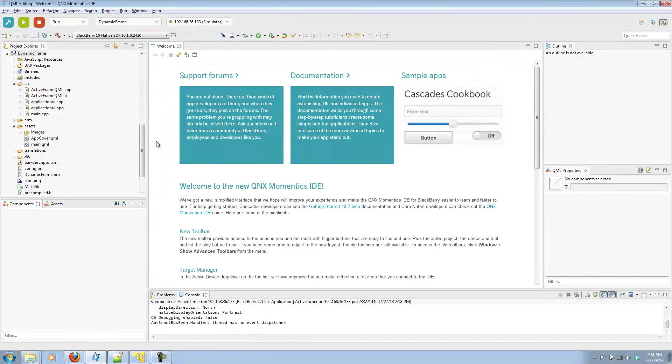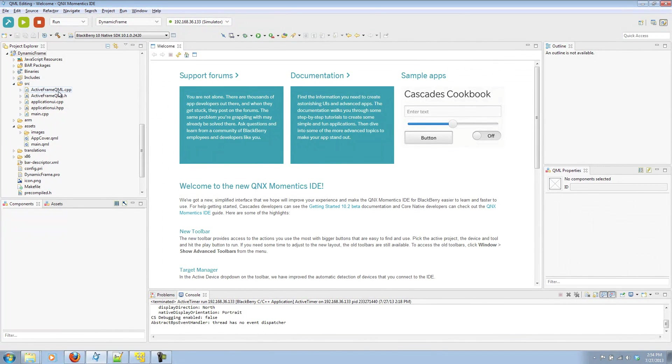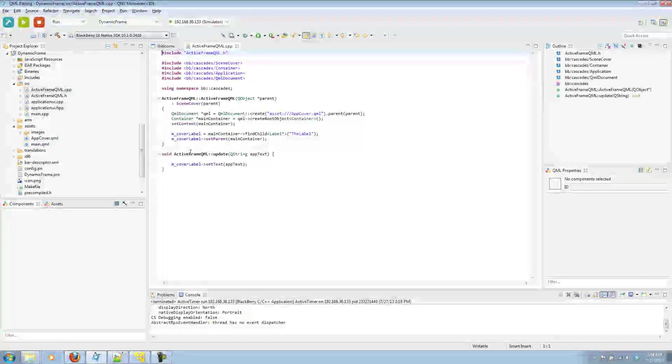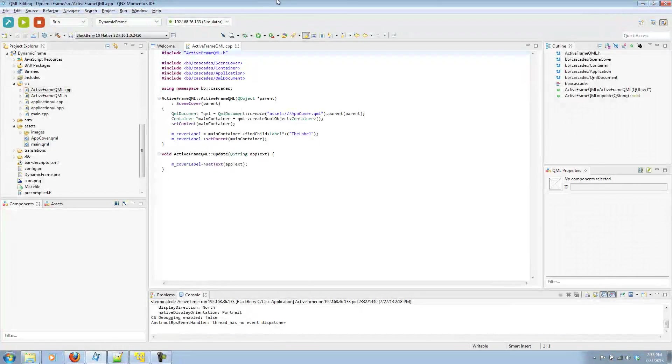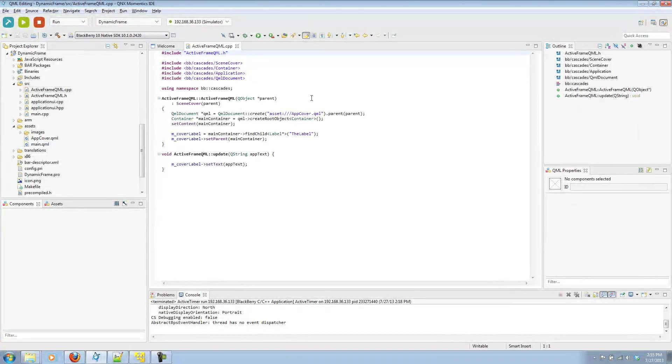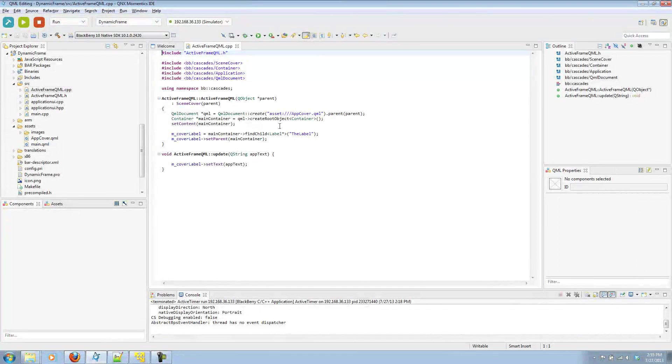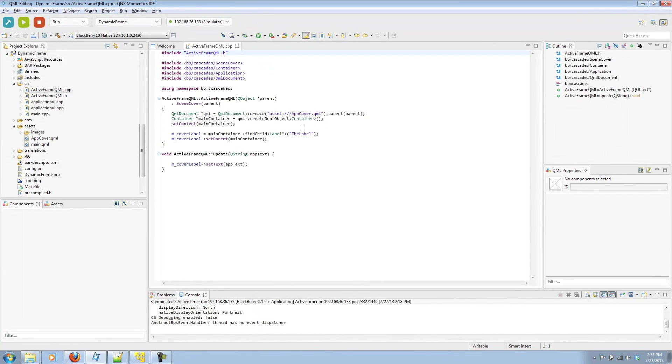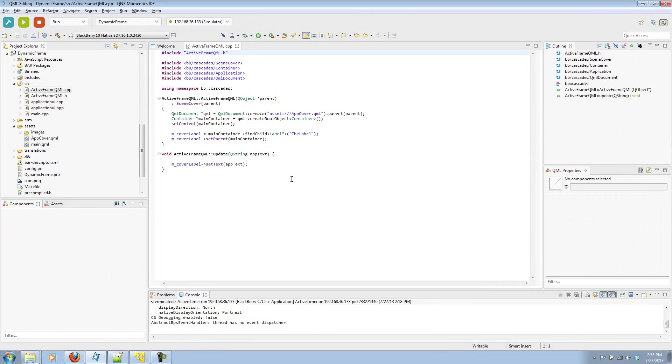The first thing they have you do is create a class called ActiveFrameQML. In this class, it inherits the SceneCover, which is defined in a QML file called appcover.qml. Also in our ActiveFrameQML constructor, we define a child of a label with an object named the label. Finally, there's a QInvokable function called update that will set the text of a string of text passed into it.